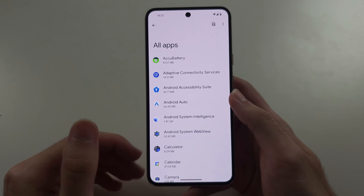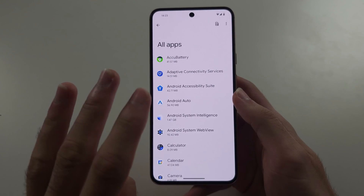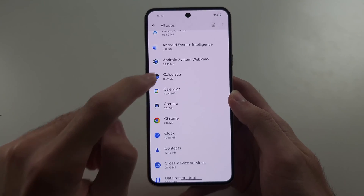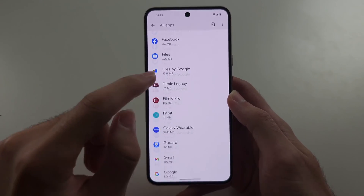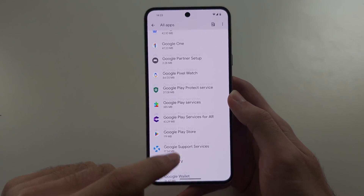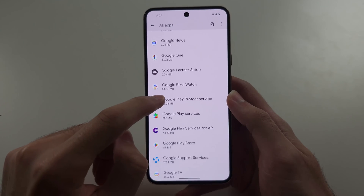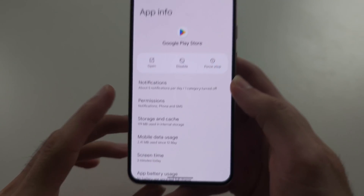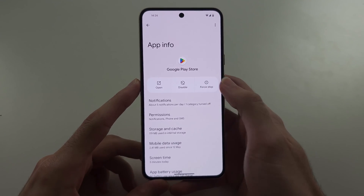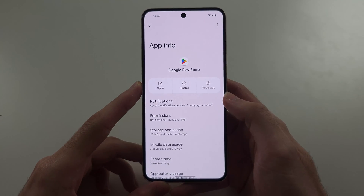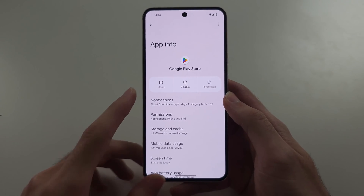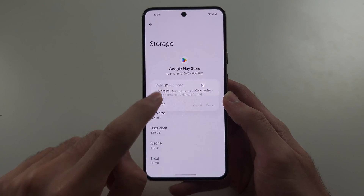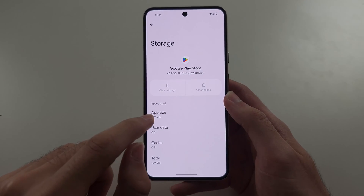We need to clear the cache and data from three applications. The first is Google Play Store — scroll down and find it. Tap on the Play Store, force stop it, then select Storage and Cache and clear the storage for the Play Store.